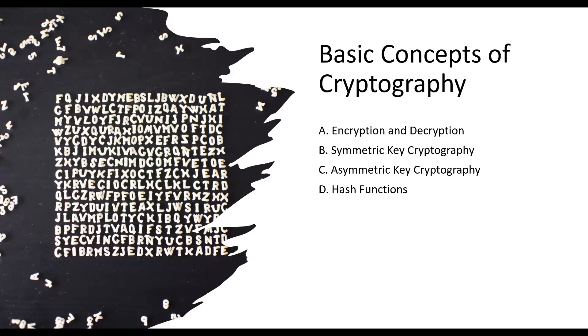Decryption, on the other hand, reverses this process, converting ciphertext back into plaintext using a decryption algorithm and the same secret key.